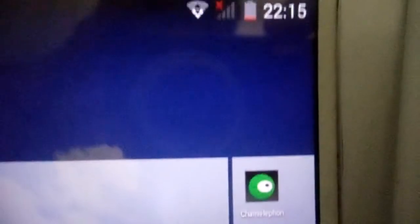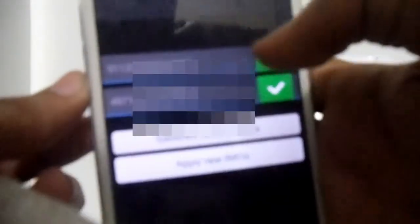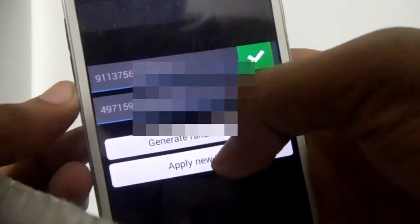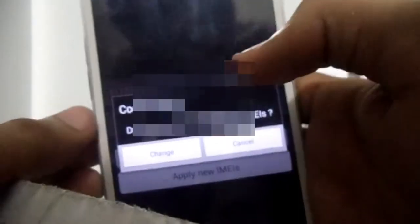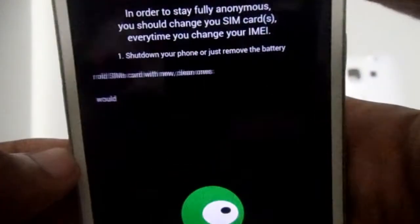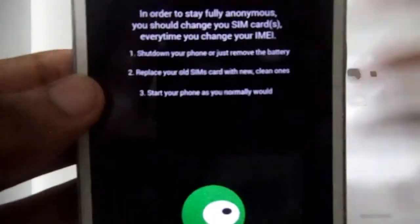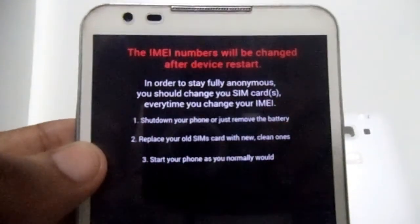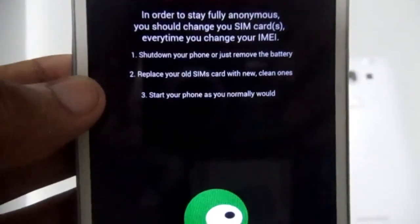Now install the Chamelephon app — I'll put the link in the description, and you can also download it from the Play Store. Give it the required root permission when it asks. Once done, enter both your IMEI numbers, click on 'Apply New IMEI', and tap on 'Change'. Once it shows confirmation, you're ready to go — just tap reboot and that's it.